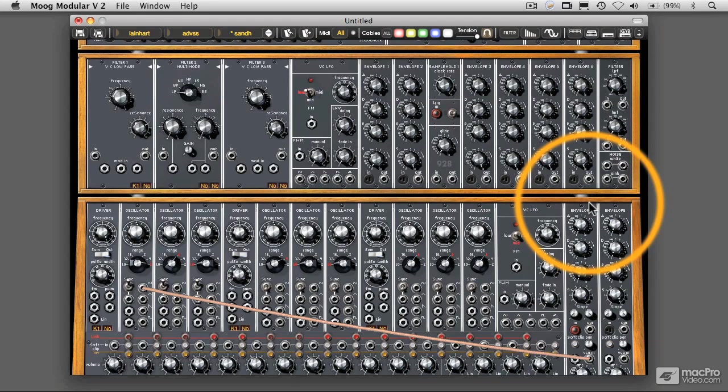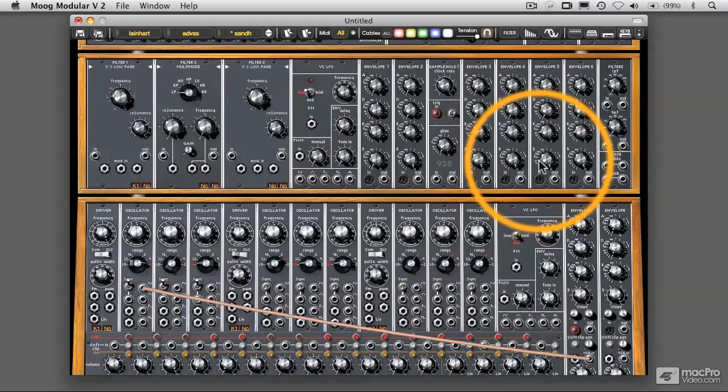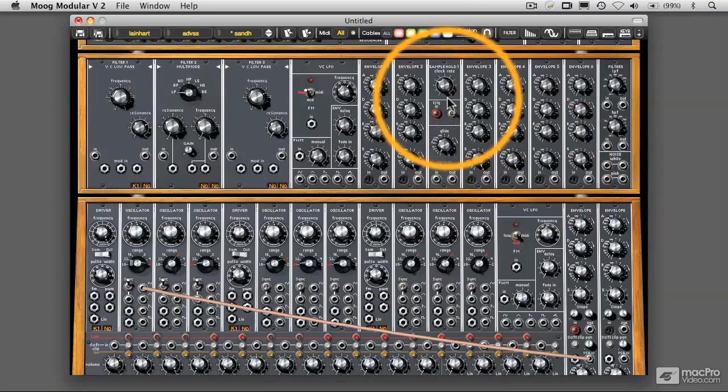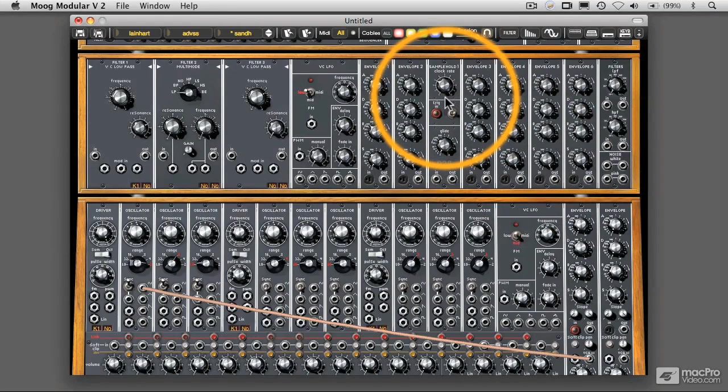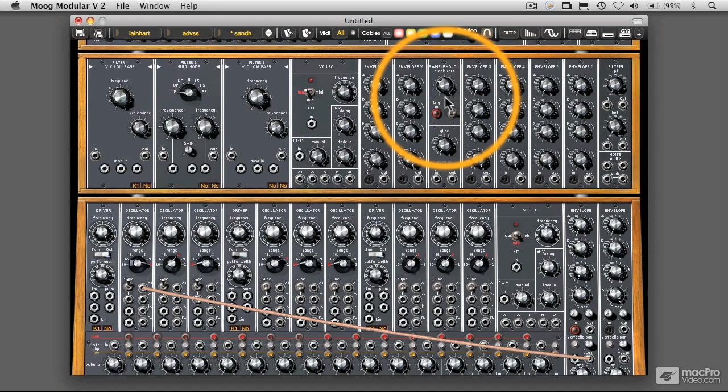What that means essentially is that we're going to be taking a changing analog signal and putting that into our sample and hold module, which is this thing right up here, and taking a reading of the signal coming in, of that voltage coming in at particular points in time, and then spitting that back out again.